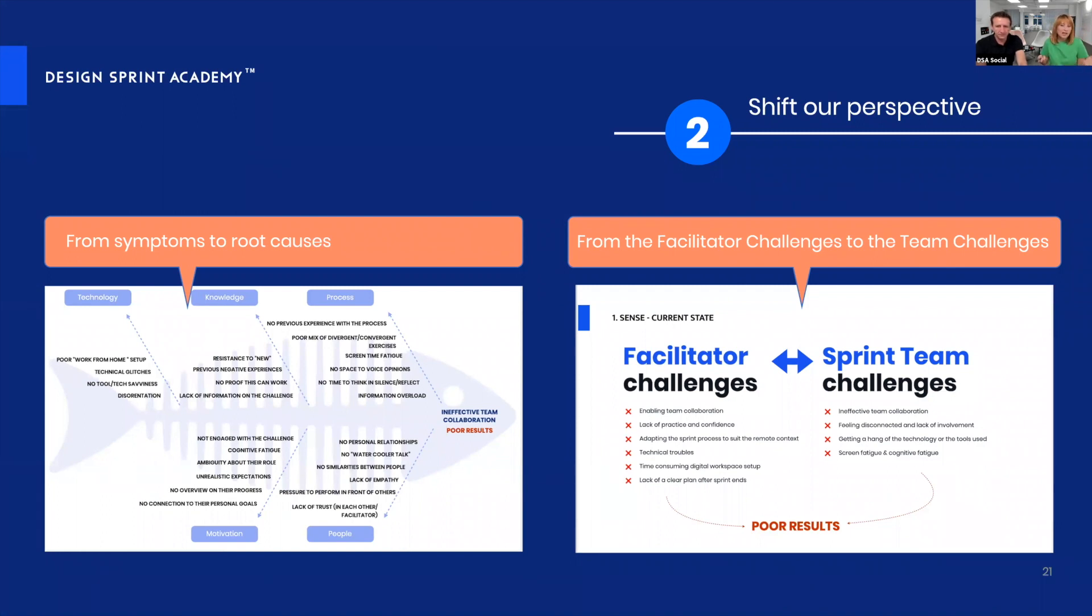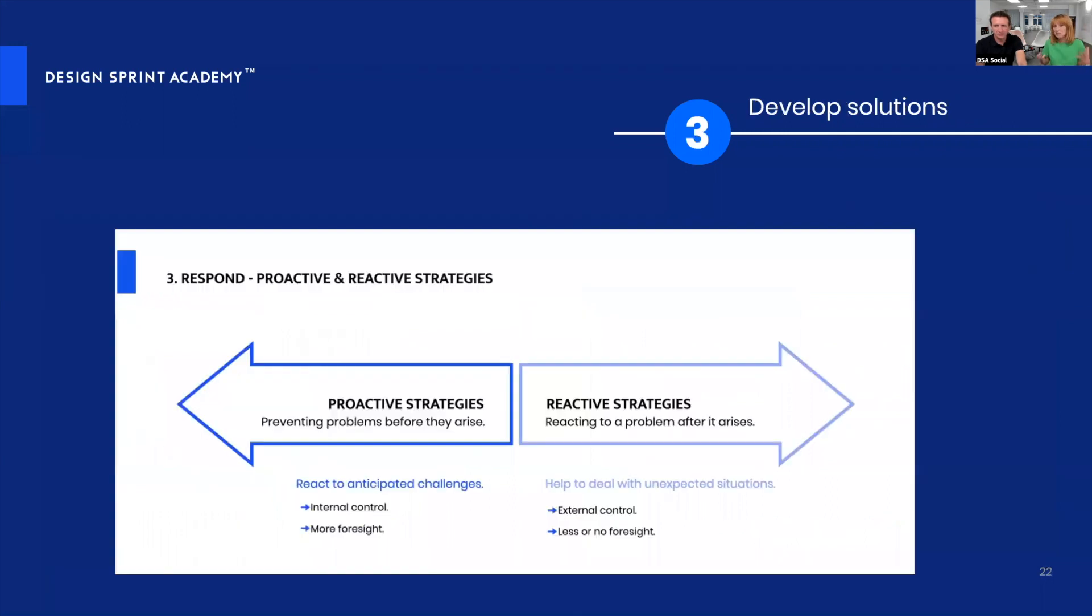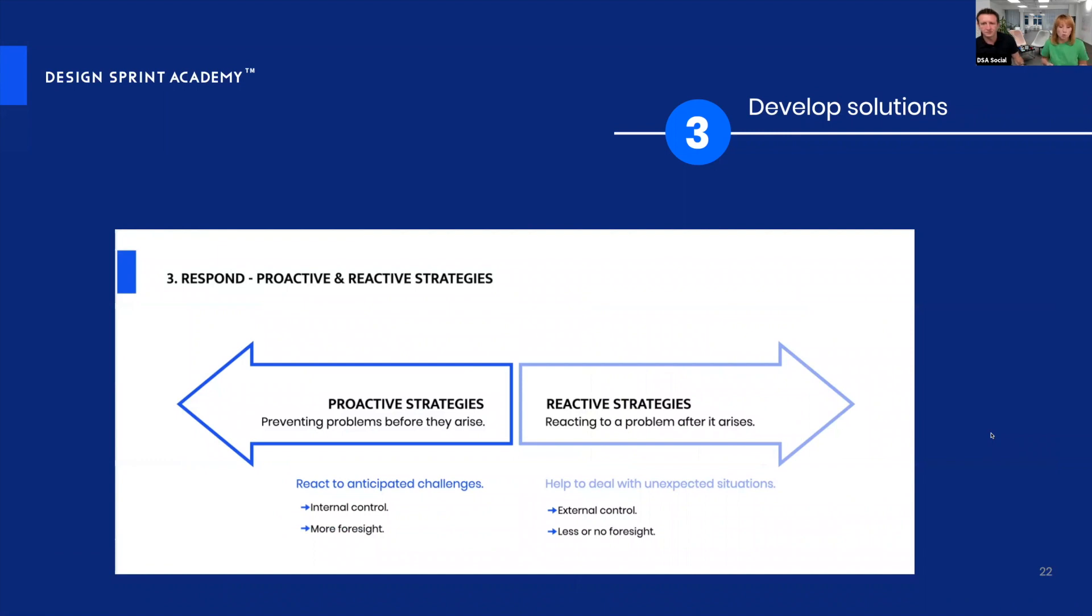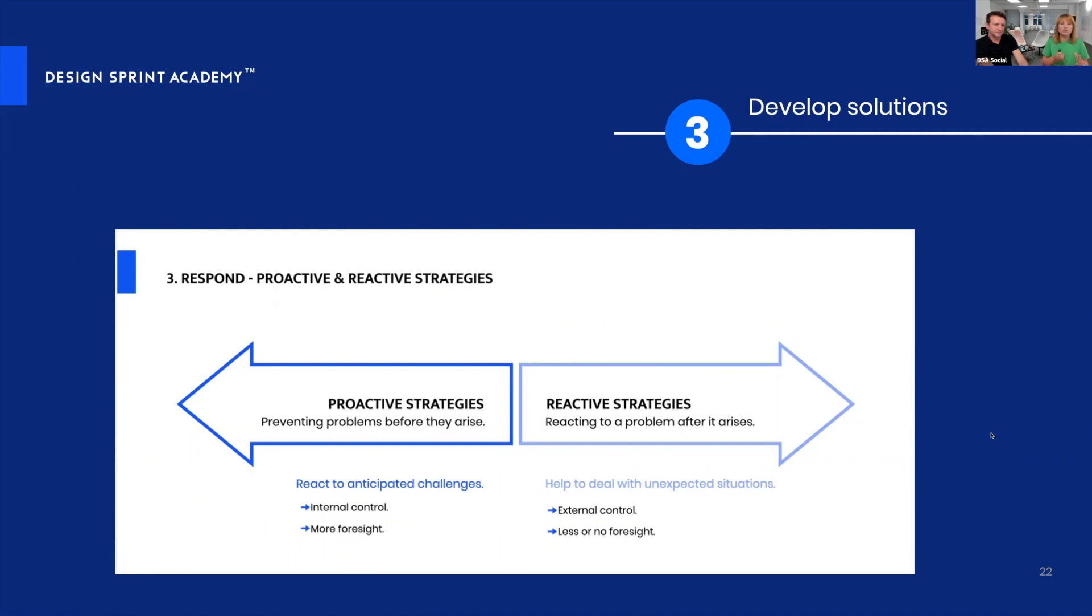With this shift in perspective, we were ready to develop some solutions. There are two things you can do: deploy proactive strategies that help you prevent problems before they arise, or deploy reactive strategies that mean reacting to a problem after it occurs. Since we were already engaged in running design sprints, we thought let's see what we can do beforehand to prevent things that might go wrong.